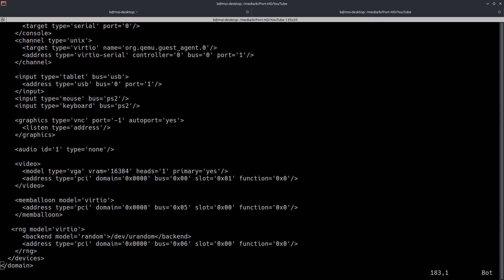So moving on to the next one, we've got video here. This section right here is pretty much like essentially the graphics card of the VM. You can see that VRAM is being allocated and stuff like that. So that's what's going on in this particular section. It's your graphics card, if you will.